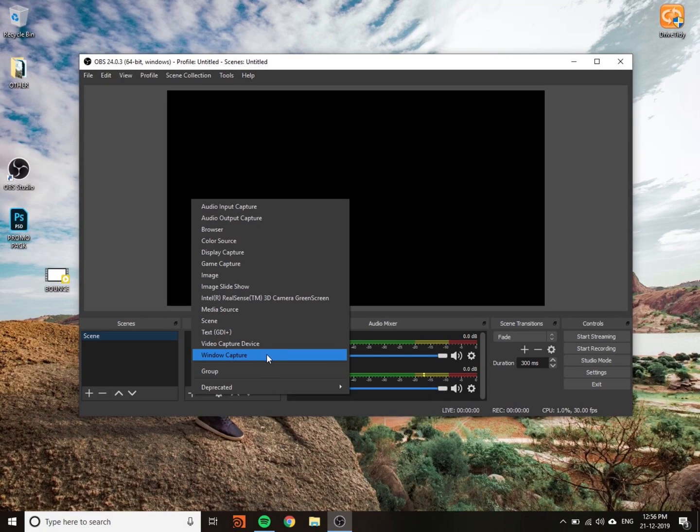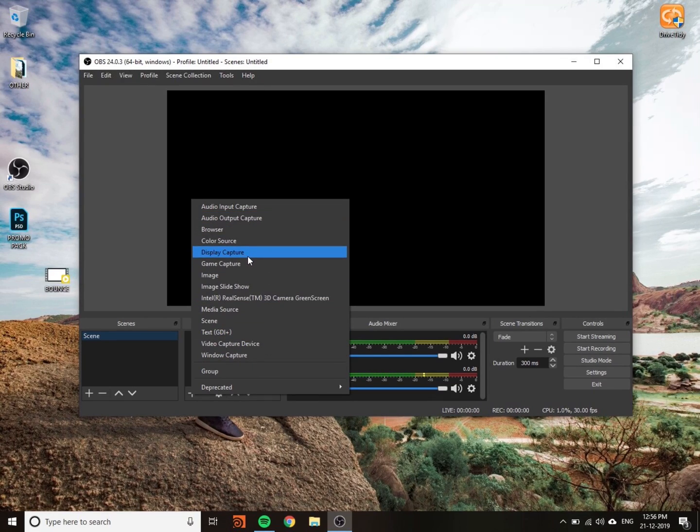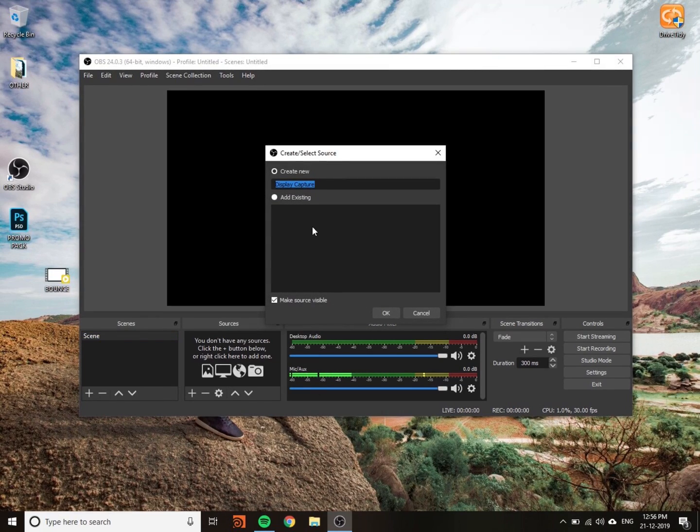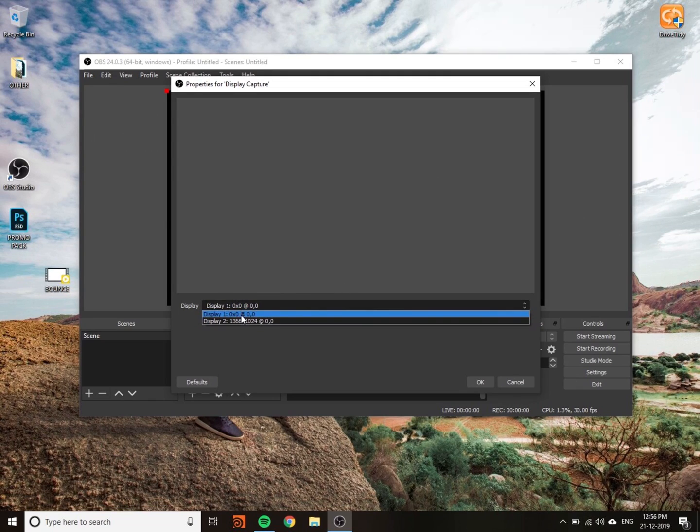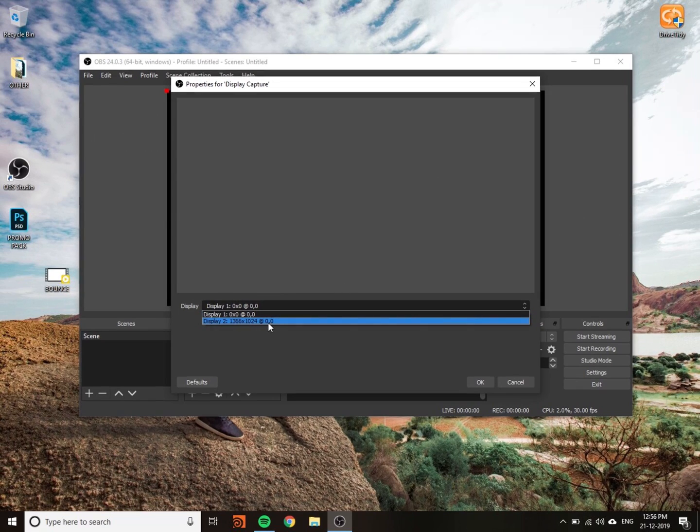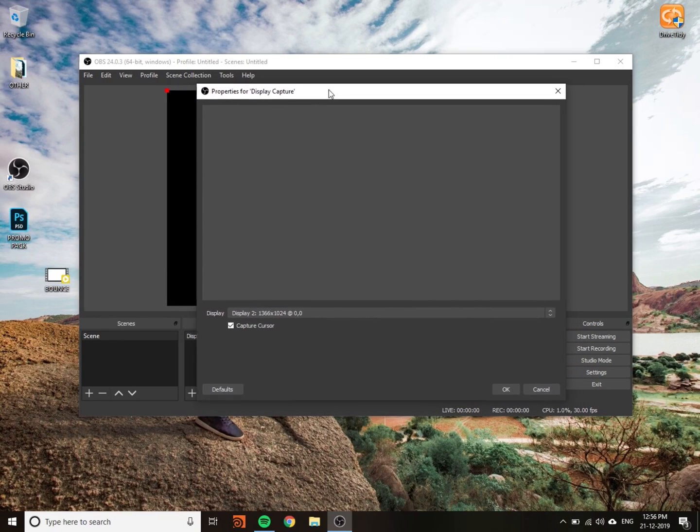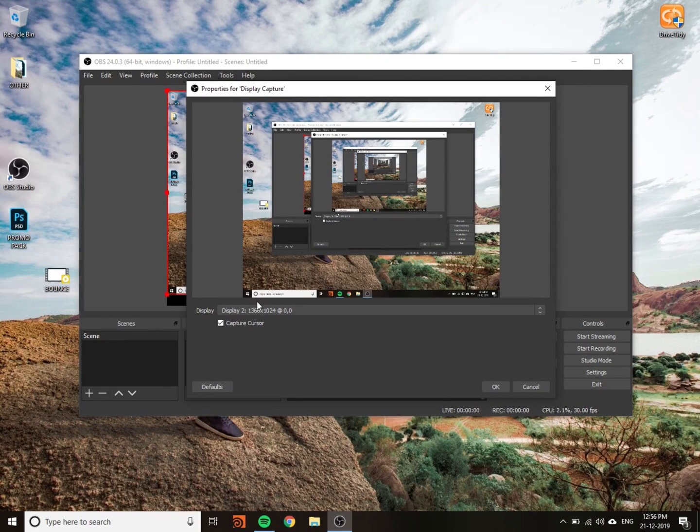Go to Display Capture. Here you can see Display Capture, so just press the okay button. Now select your screen. Right now I am using dual monitors, so that's why it's not visible. I choose display two, so just press okay.